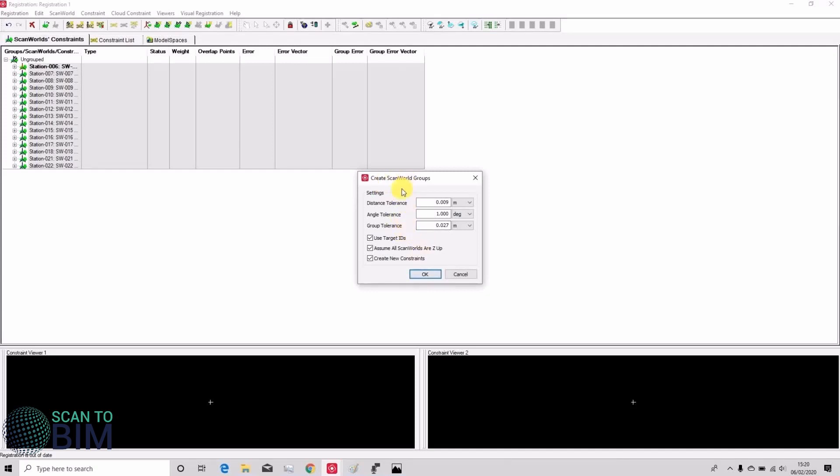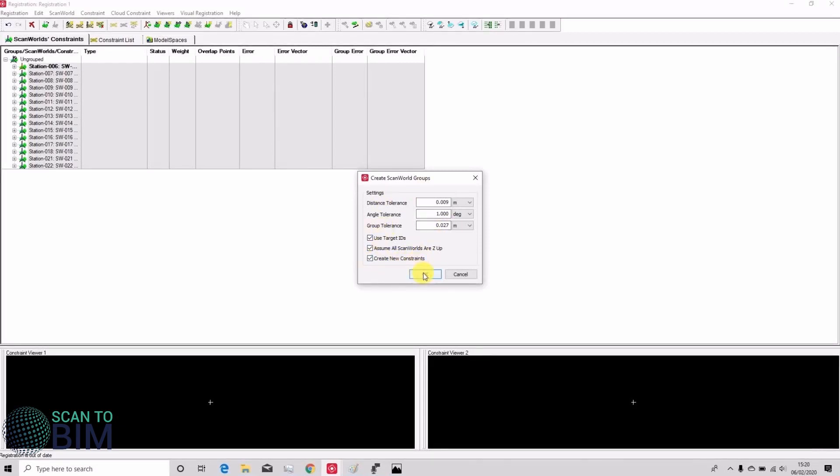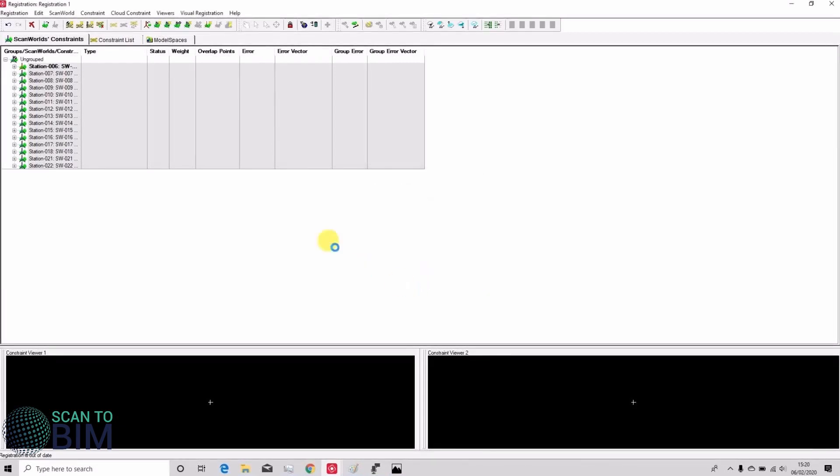Here we have some parameters. We're going to be using target IDs. All our scans are set up on tripods with the dual axis compensator on so they're all in setup, and we're happy for Cyclone to create any new constraints.